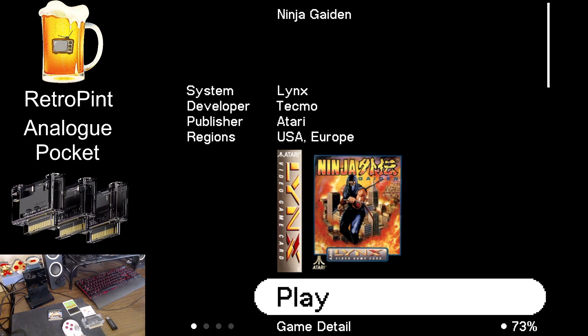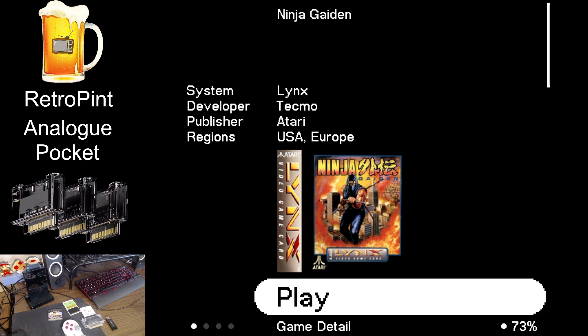Now, unfortunately, I do not have any Neo Geo Pocket Color games to try. This is what I have. So hopefully someone else can maybe put in a comment if it works for them. I'm assuming they do because the other two worked perfectly. But you never know. There could be issues.